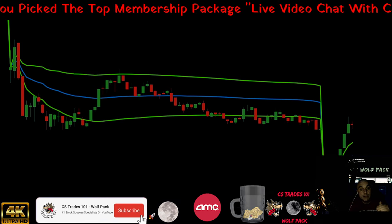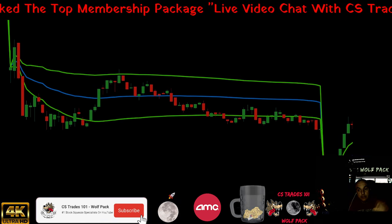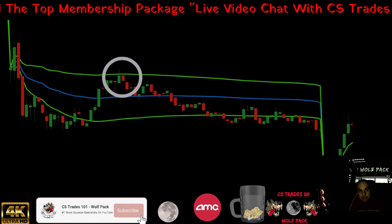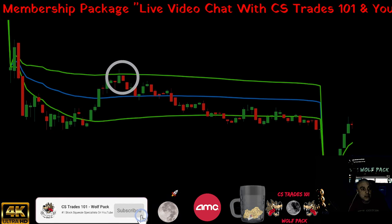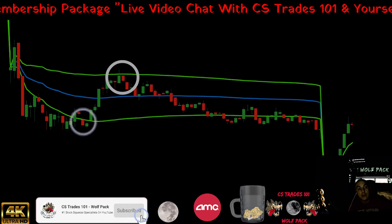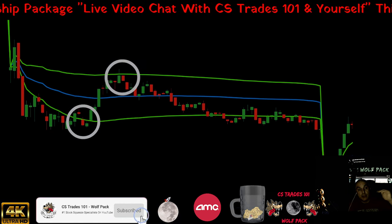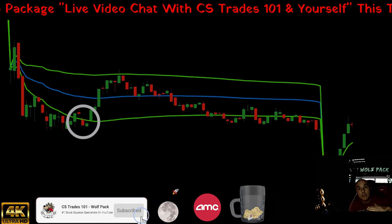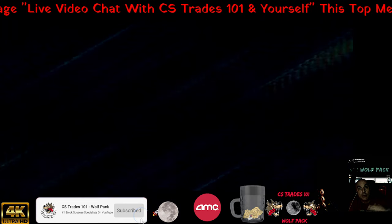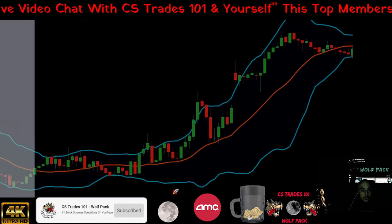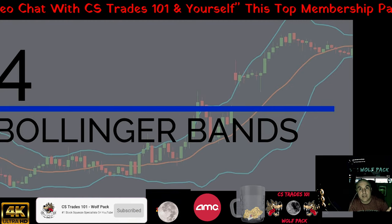I can show you how to set all this on your stock screener — I usually always have this set. The upper band acts as the upper resistance to price, and the lower band acts as the lower support of price. That's why I always have them on my screen.